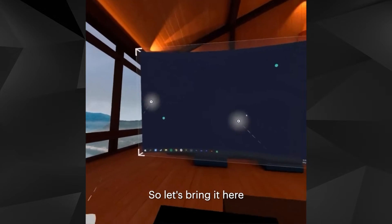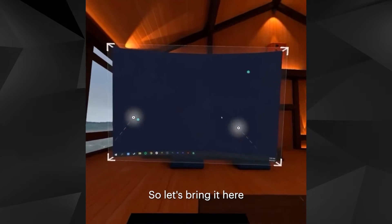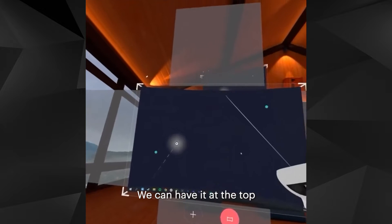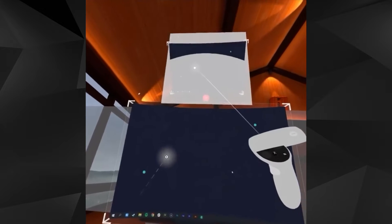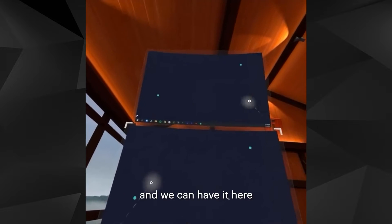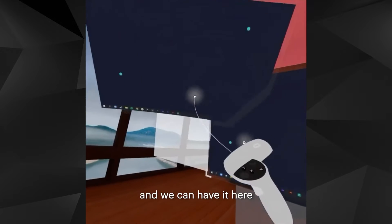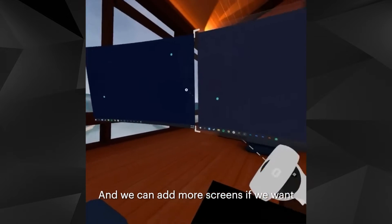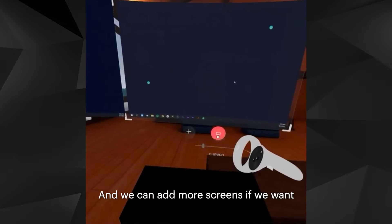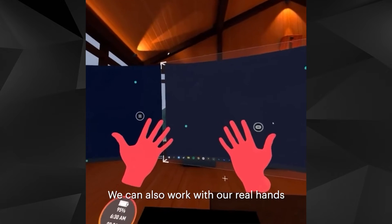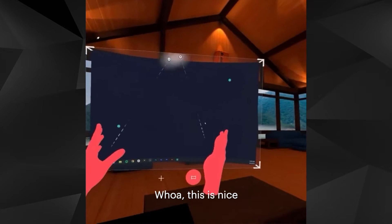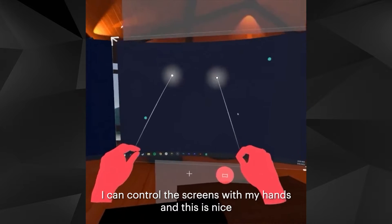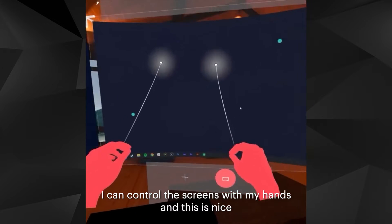Let's bring it here. We can have it at the top, and we can have it here. We can add more screens if we want. We can also work with our real hands — I can control the screens with my hands.